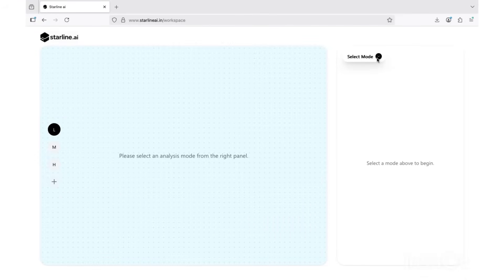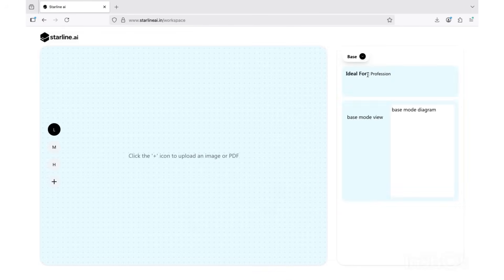This is the Starline workspace: simple, clean, and made for designers. You'll see three modes here: base, plus, and code. Let's start with base mode.